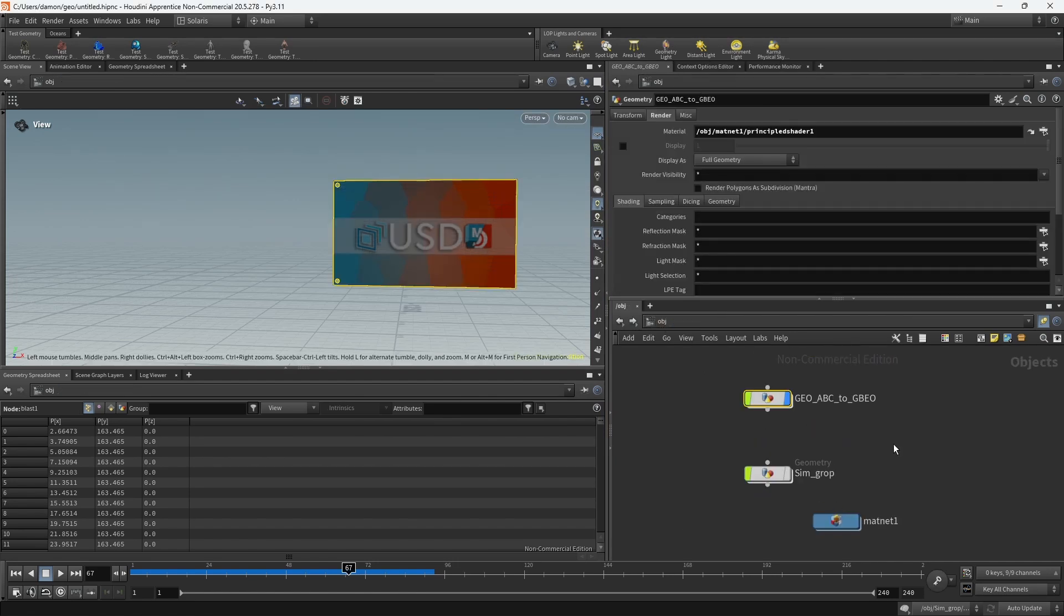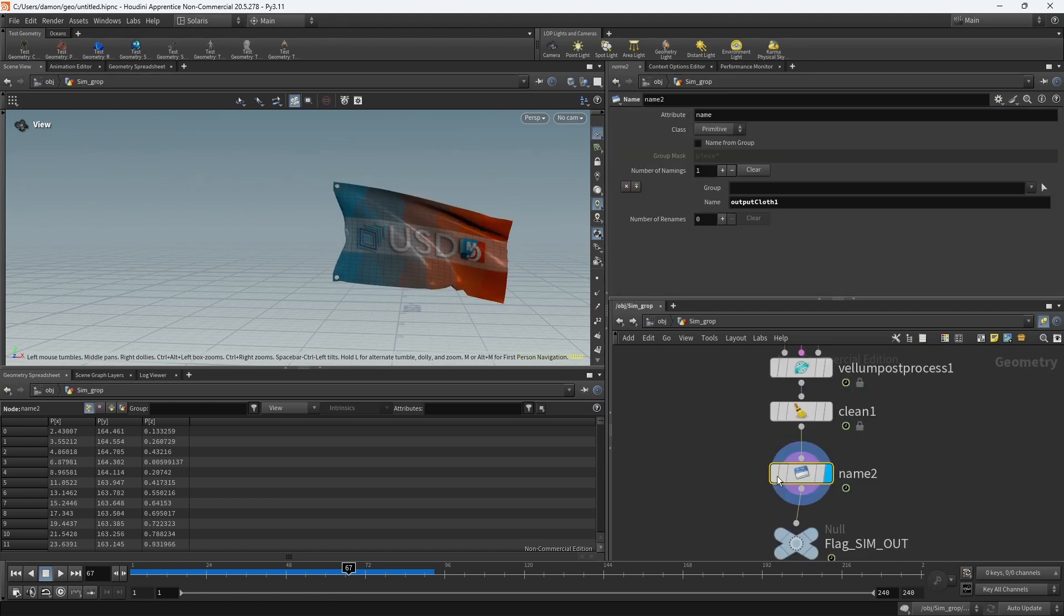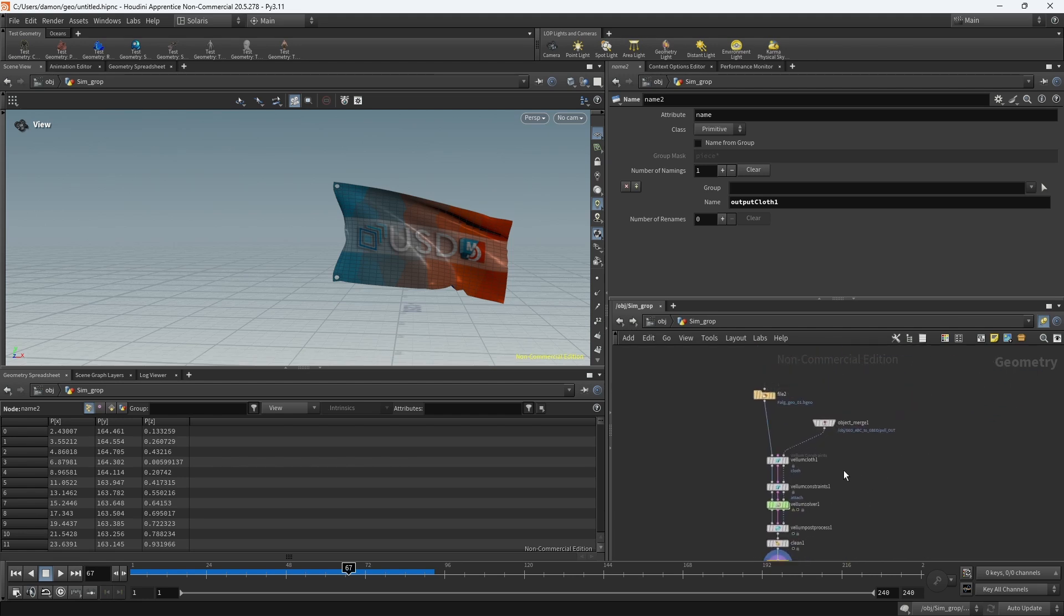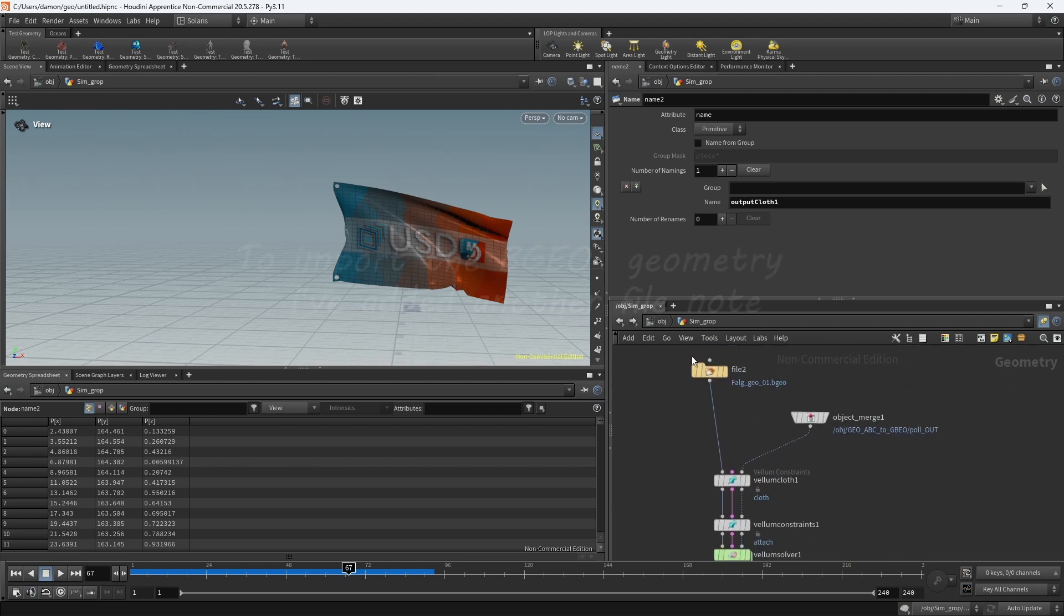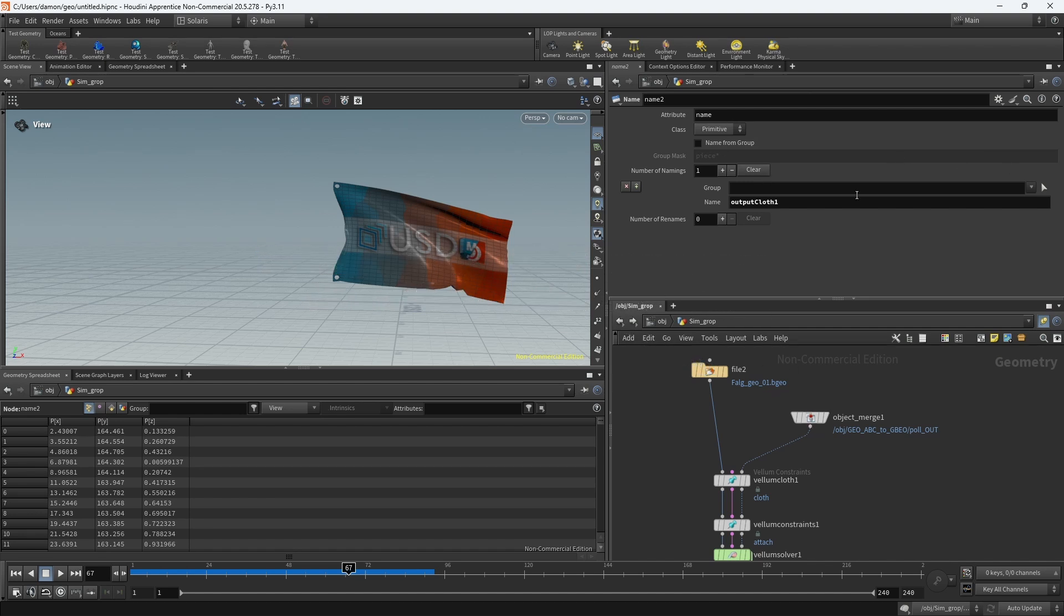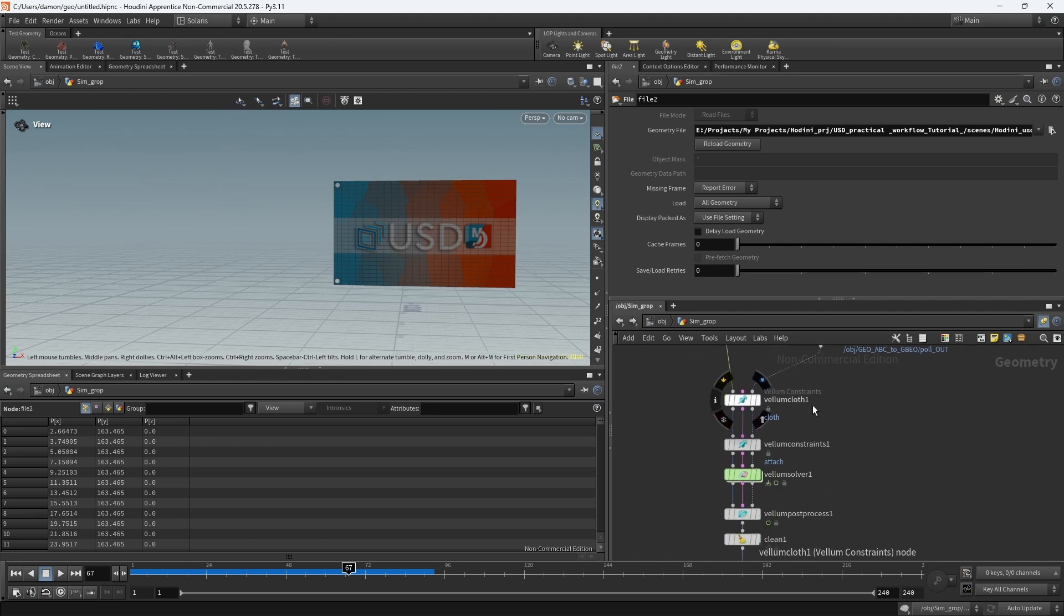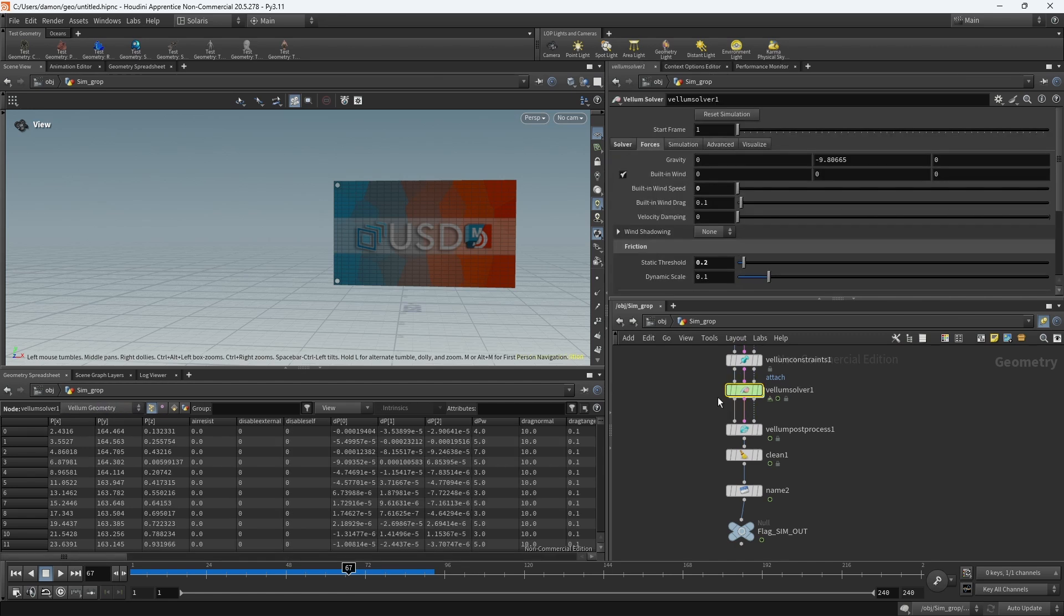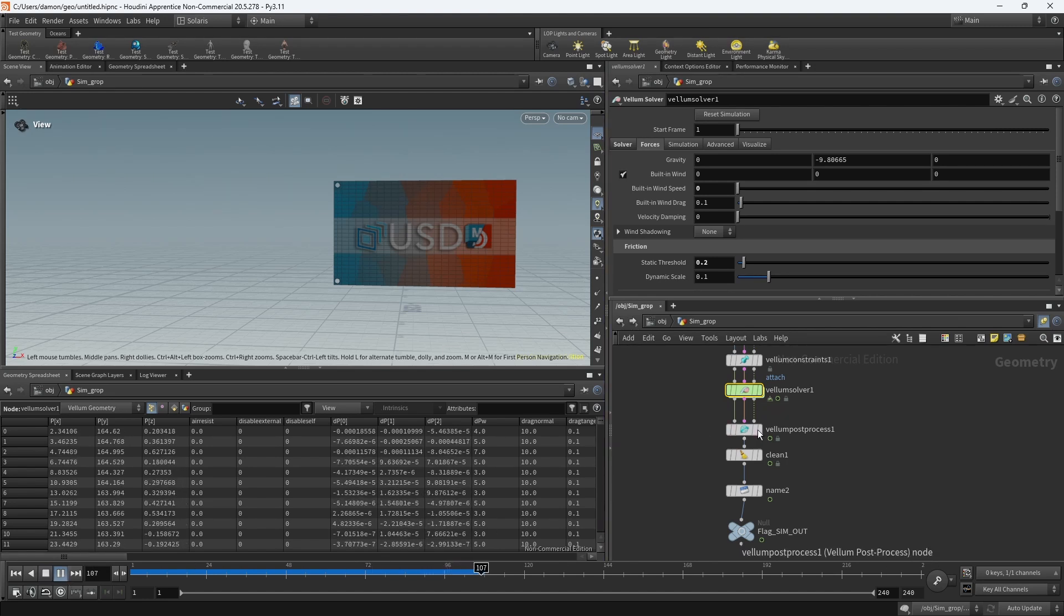Let's jump into our sim setup. In the sim setup, it's just a very simple setup that I have here. I'll create another file node, this time have it set to read, and then just navigate it to where I want to go. We can see this file is set to read. It's reading in the file, and then I created a Vellum cloth, Vellum constraint, and we have a Vellum solver. I'm just calculating what I need to calculate. I could even cache this out, which I didn't, but I should.